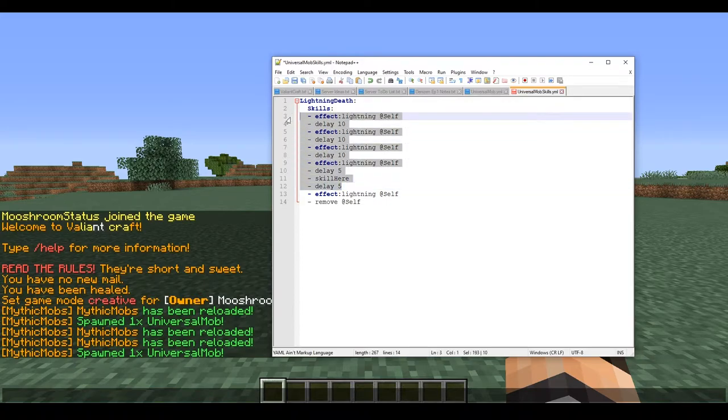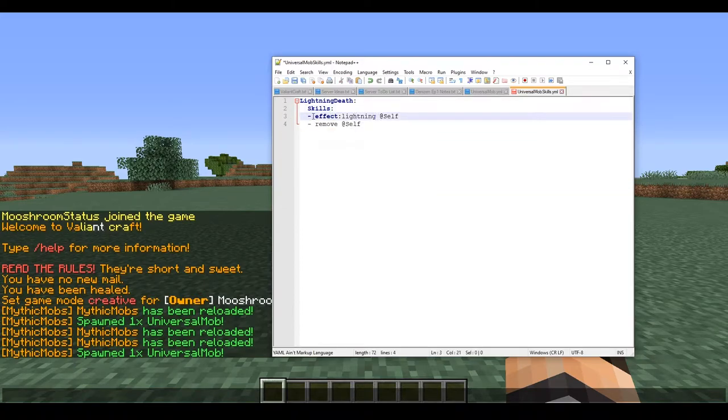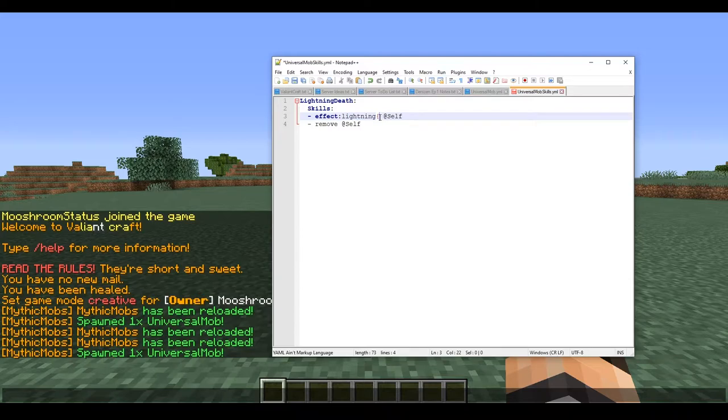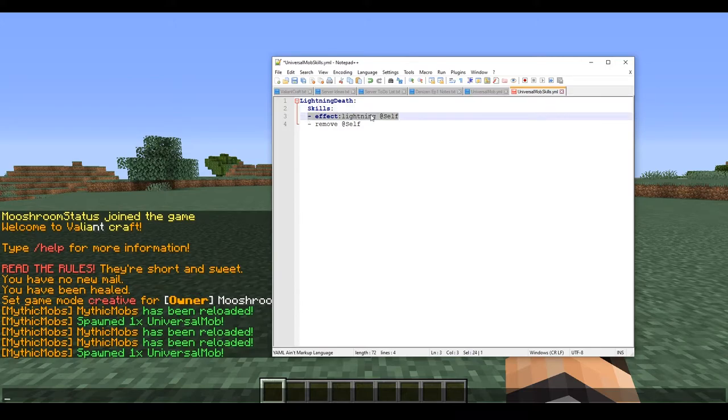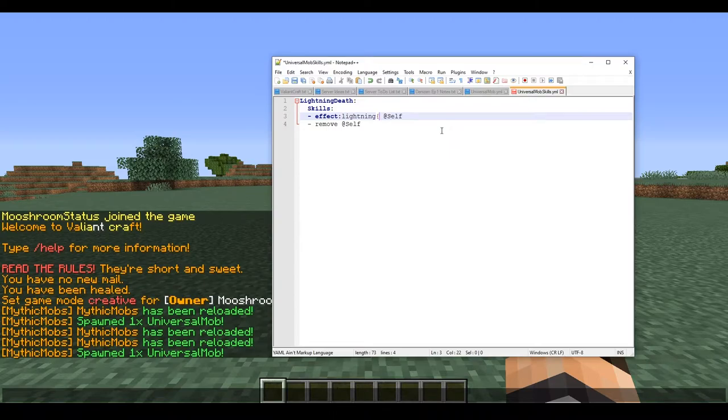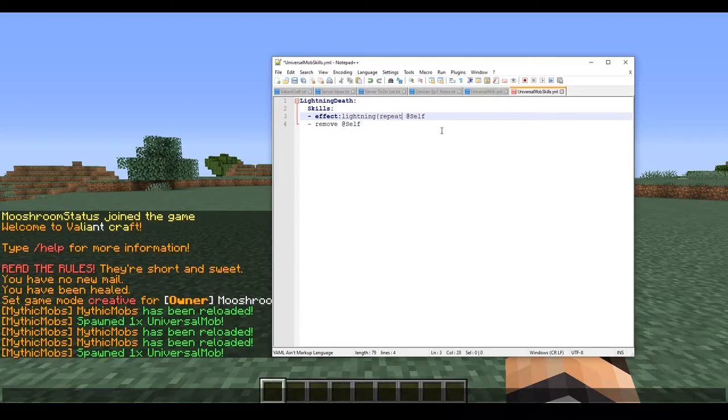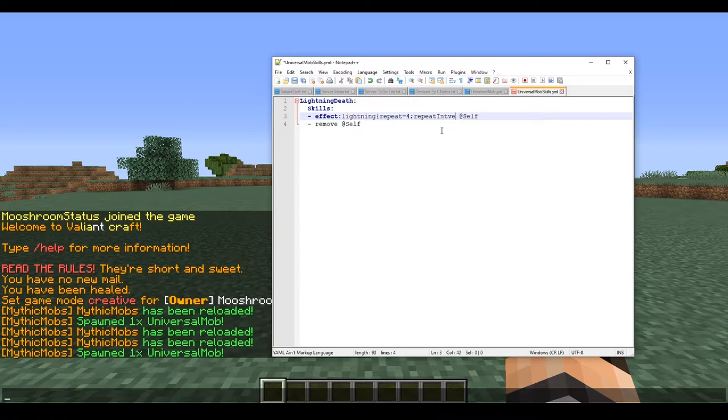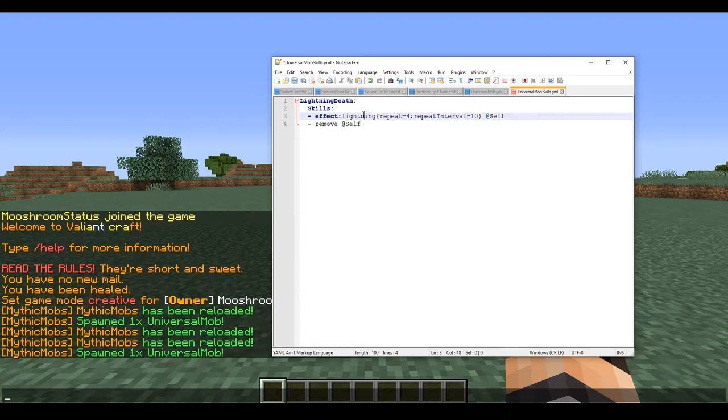What we're going to do is actually delete all of this here and add a new thing right after the end of our effect. This is where you will have general skill options. You'll notice if you look in the manual with lightning, all you will get is effect lightning at self - there are no options to use. But this is proof that you can use universal attributes with everything MythicMobs. What we're going to do is type repeat equals 4 and repeat interval equals 10.